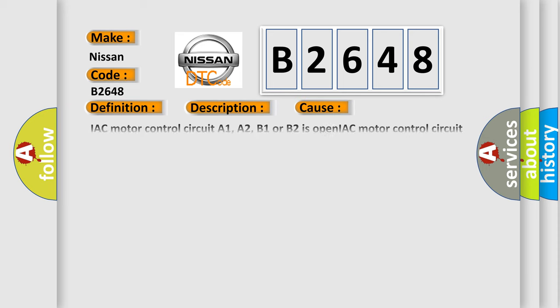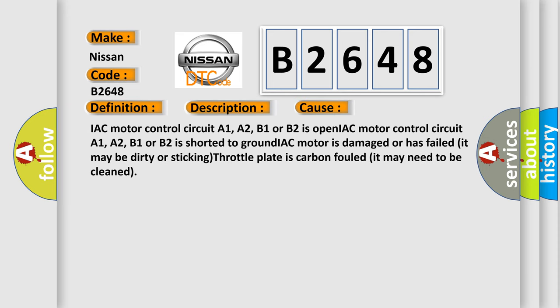This diagnostic error occurs most often in these cases: IAC motor control circuit A1, A2, B1, or B2 is open; IAC motor control circuit A1, A2, B1, or B2 is shorted to ground; IAC motor is damaged or has failed (it may be dirty or sticking); throttle plate is carbon fouled (it may need to be cleaned).